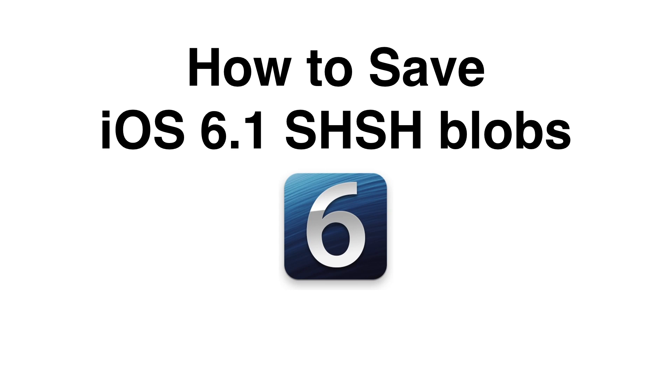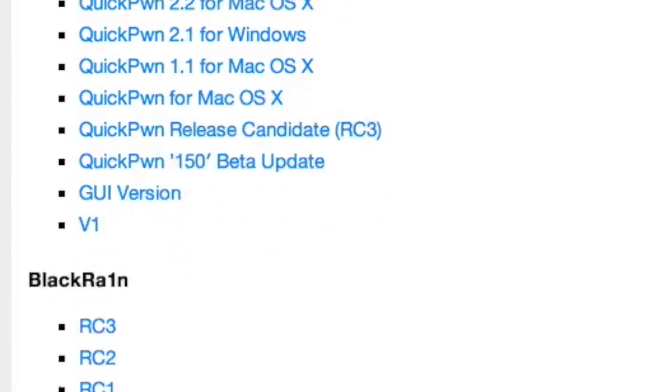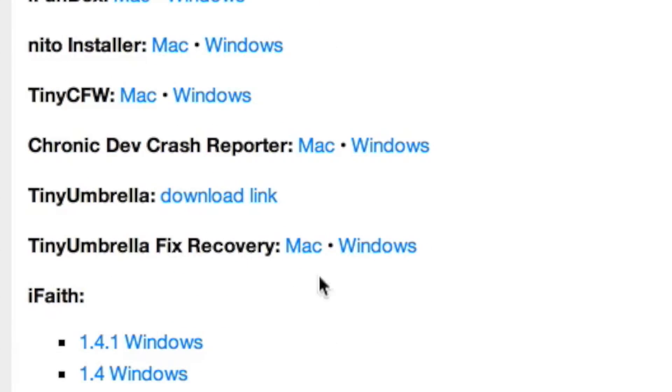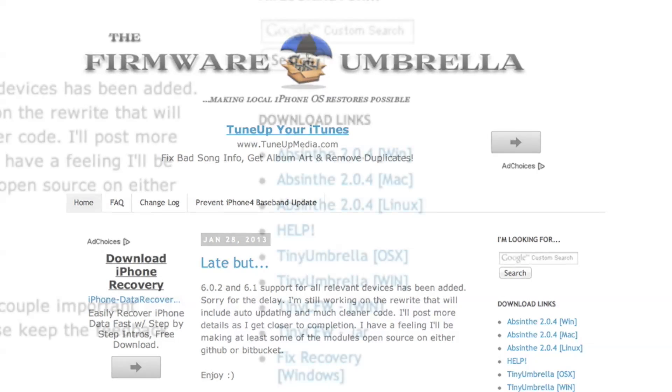How to save your iOS 6 SHSH blobs. Step 1: Go to iDownloadBlog and then go to our downloads page. Click the TinyUmbrella download link and then make sure you select the version of TinyUmbrella for your operating system. In this case I'm using OS X, so I click the OS X link.